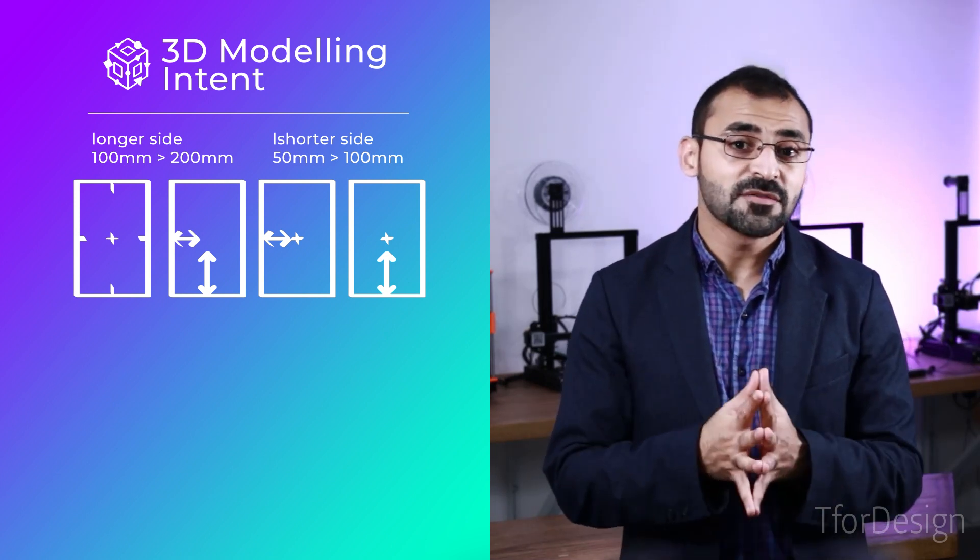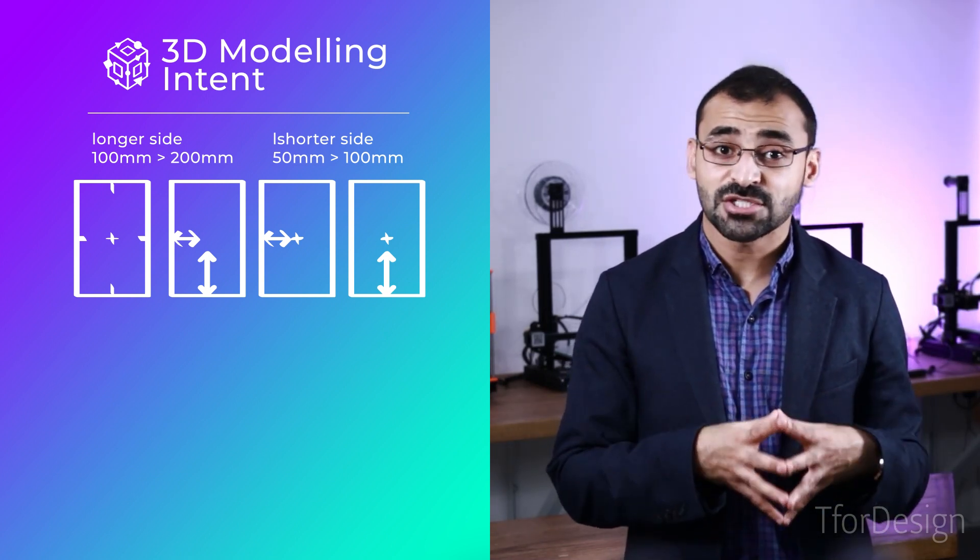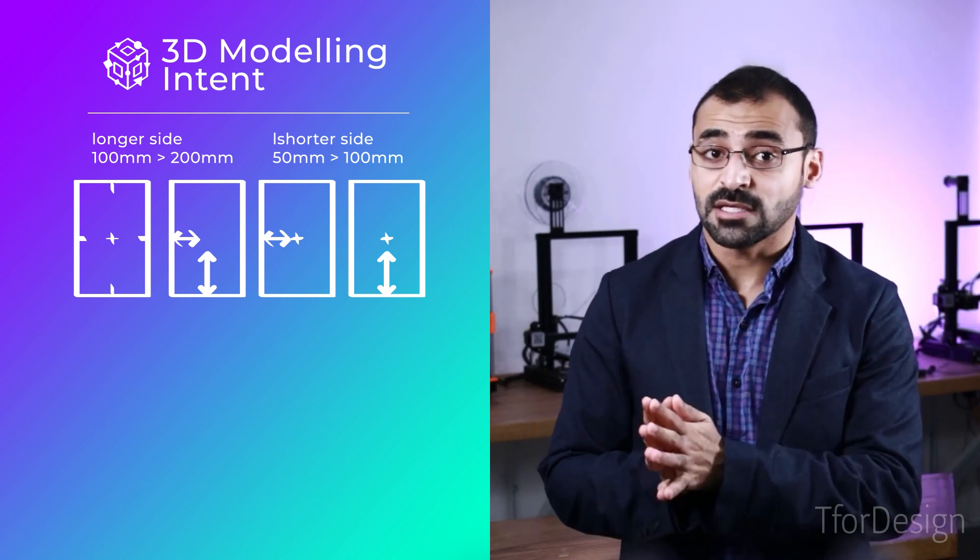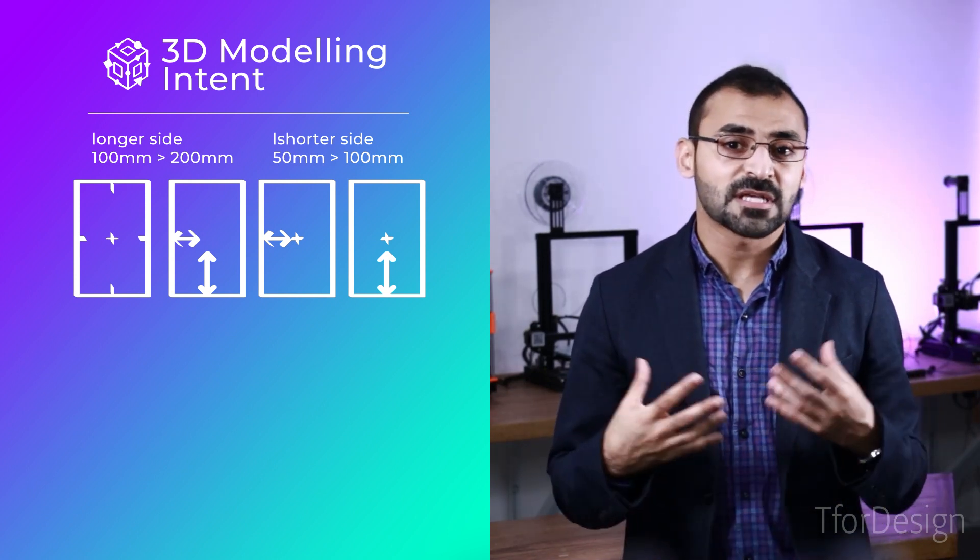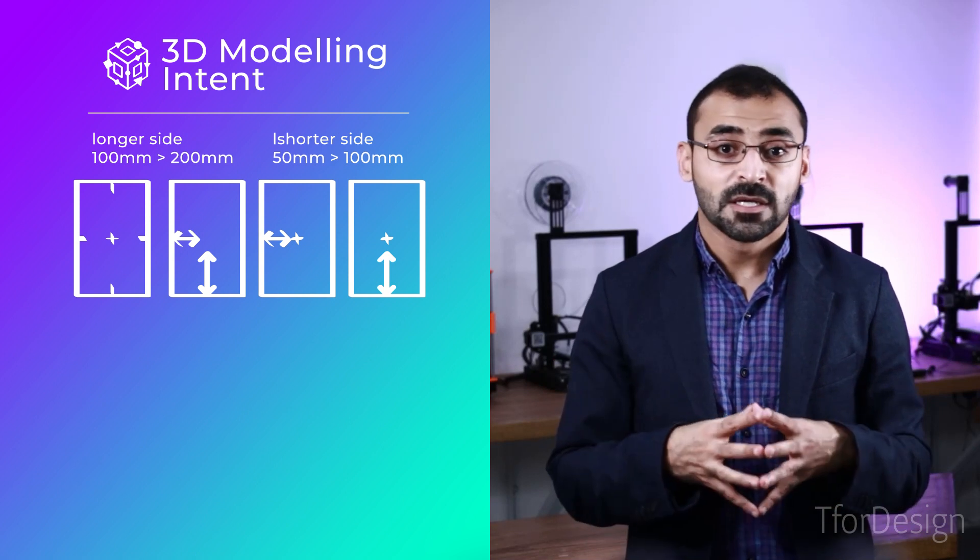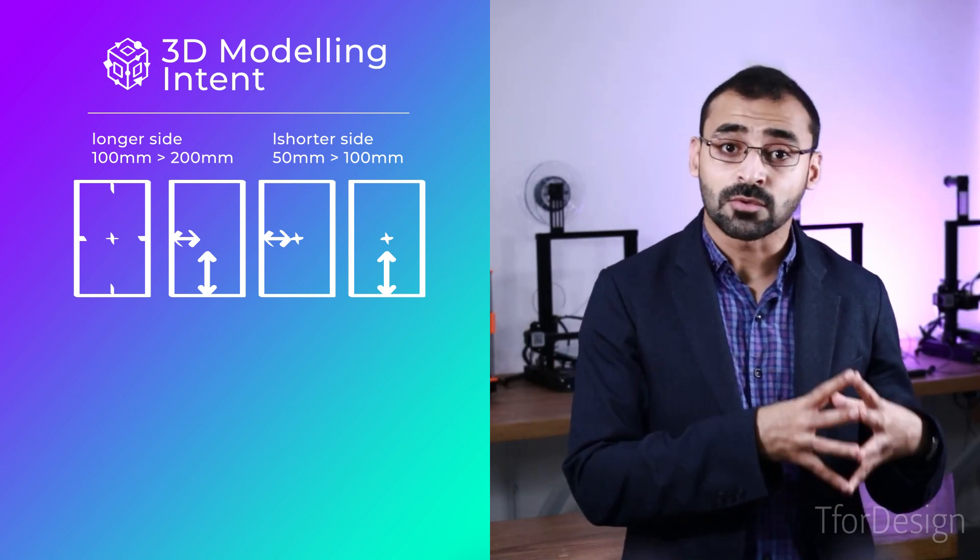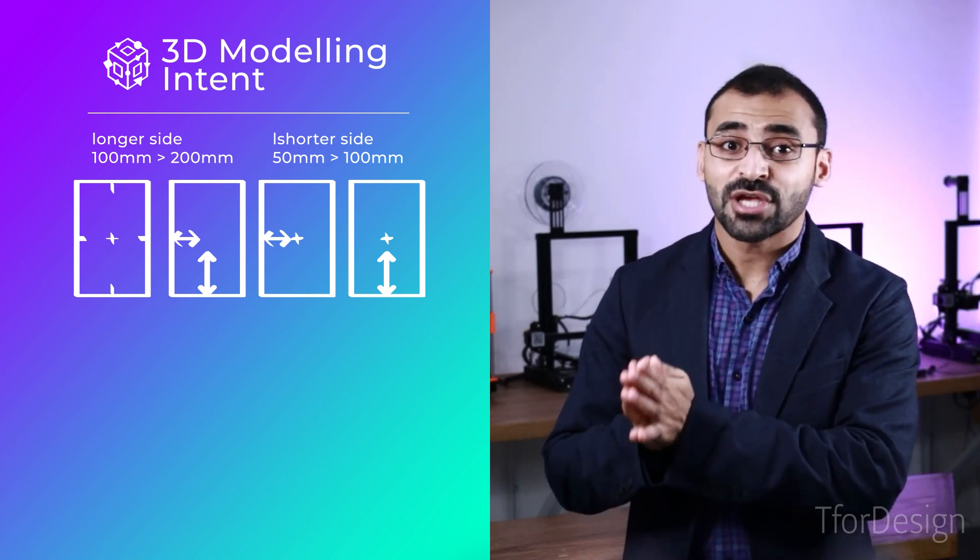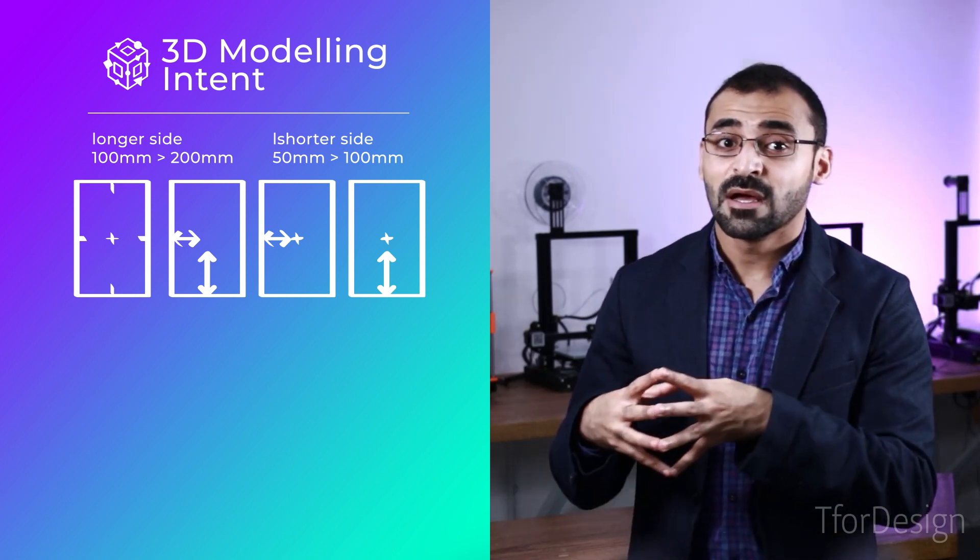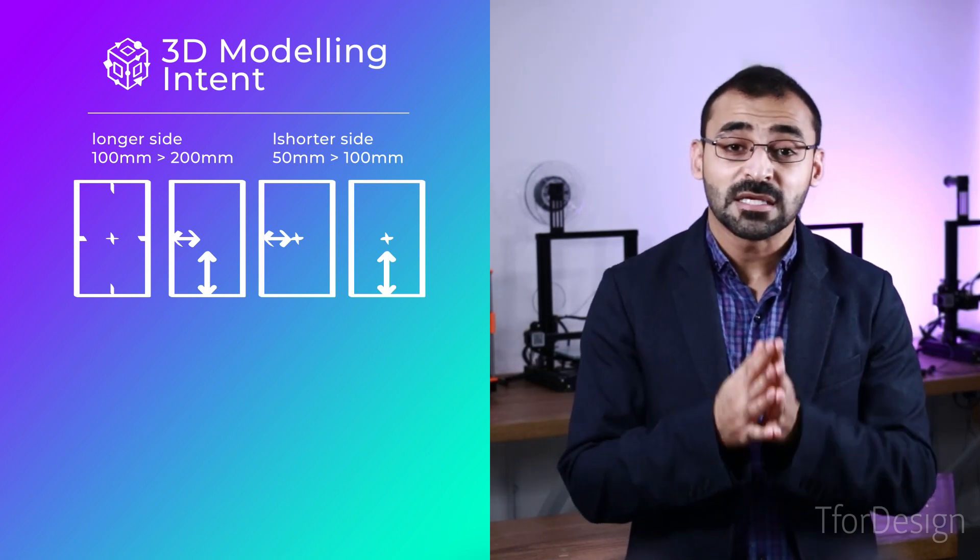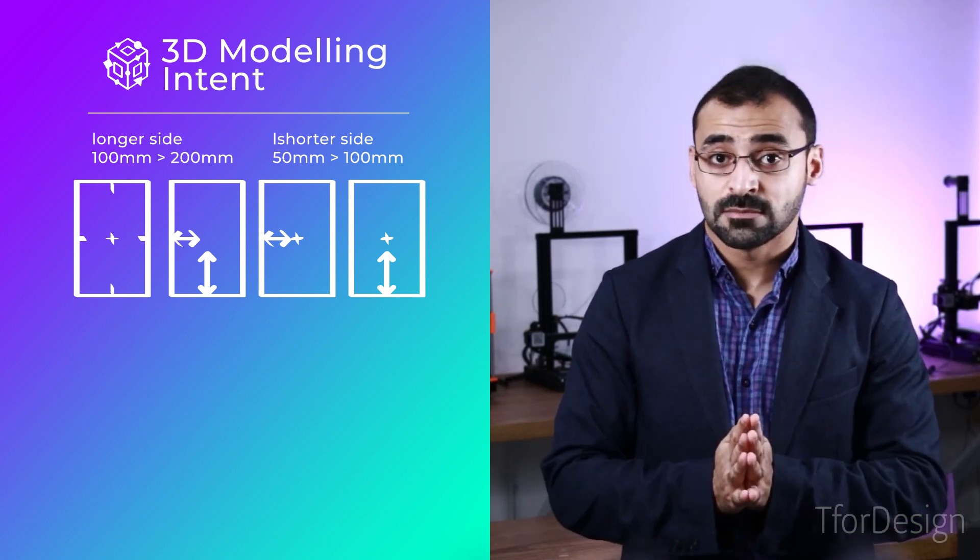The resulting 3D model we will get after this change will look different in each case. The difference is quite notable. Keep in mind that none of the designs are wrong. It is just that each has behaved differently according to what we told the software is important to us.